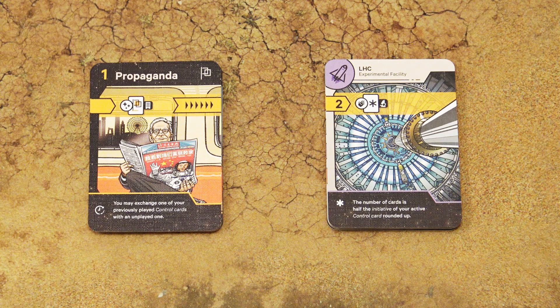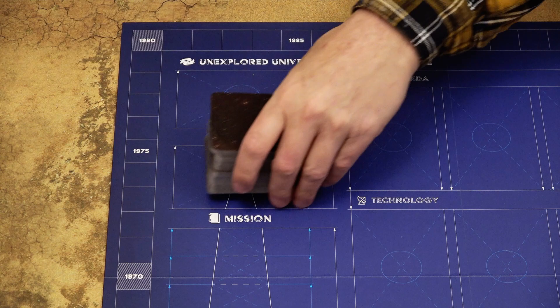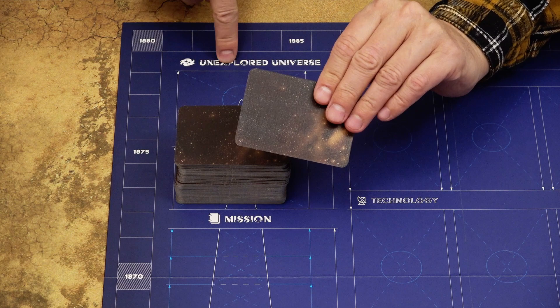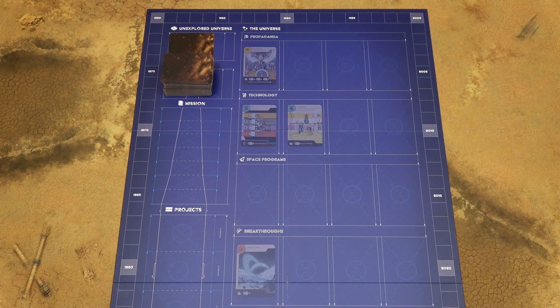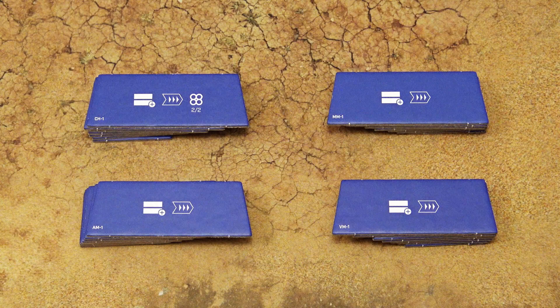First, sort out the cards by their type: these are control cards, these are space race cards. Take all the space race cards in the game, shuffle them and place them face down on the designated space on the game board. Then take the top card from the deck and place it in the unexplored universe. Then take 4 additional cards and place them in the universe area in the corresponding rows with the matching symbol, starting from the leftmost space in that row.